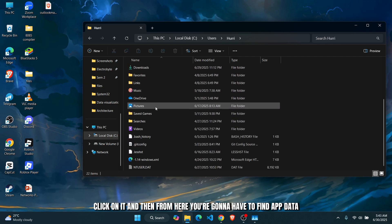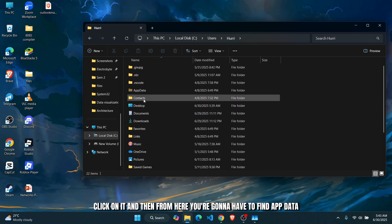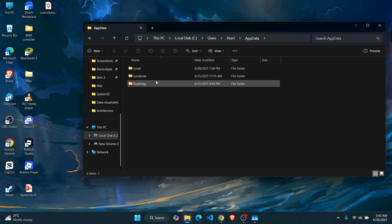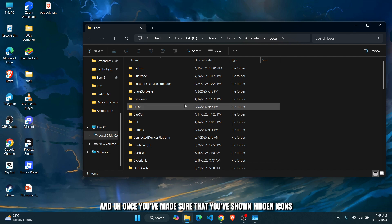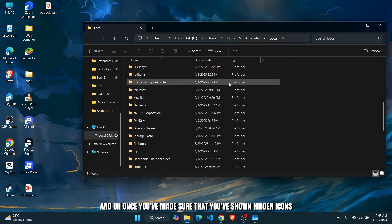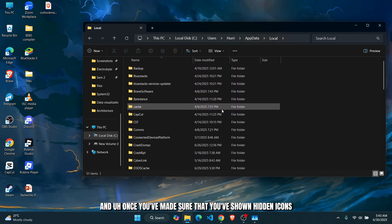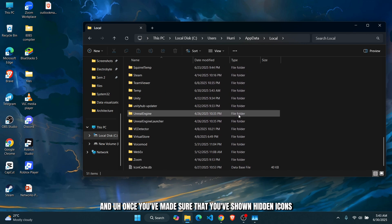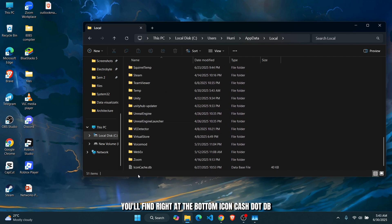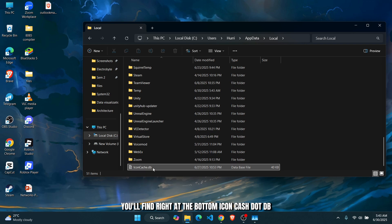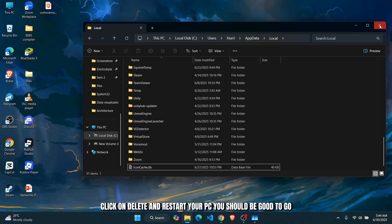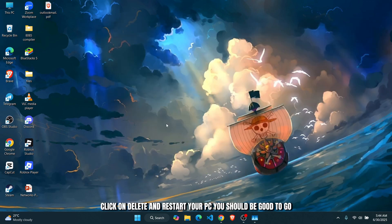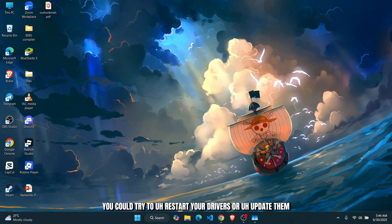you're going to have to find AppData, go to Local, and once you've made sure that you've shown hidden icons, you'll find right at the bottom IconCache.db. You're just going to have to delete this. Right click on it, click on Delete, and restart your PC. You should be good to go. Additionally, you could try to